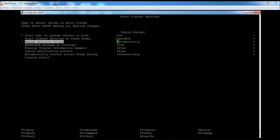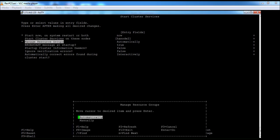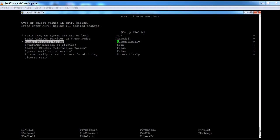For managing resource group startup, you can choose 'Automatically' or 'Manually'. If you select 'Automatically', the resource will come online automatically. If you select 'Manually', after starting the cluster services you need to manually bring up the resource. The recommended setting is to select 'Manually'.